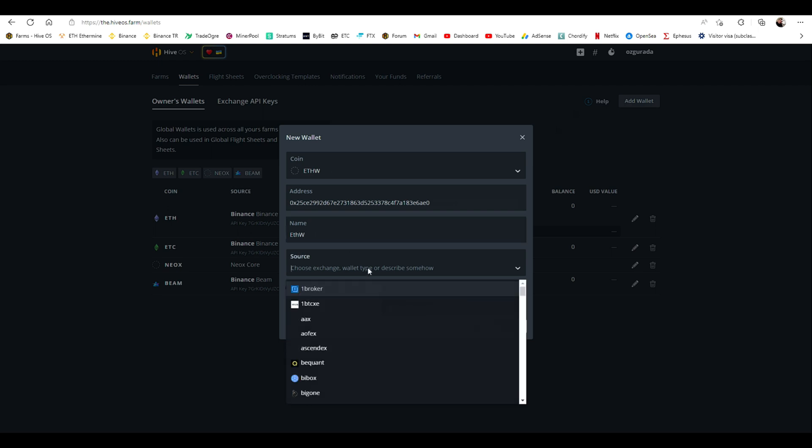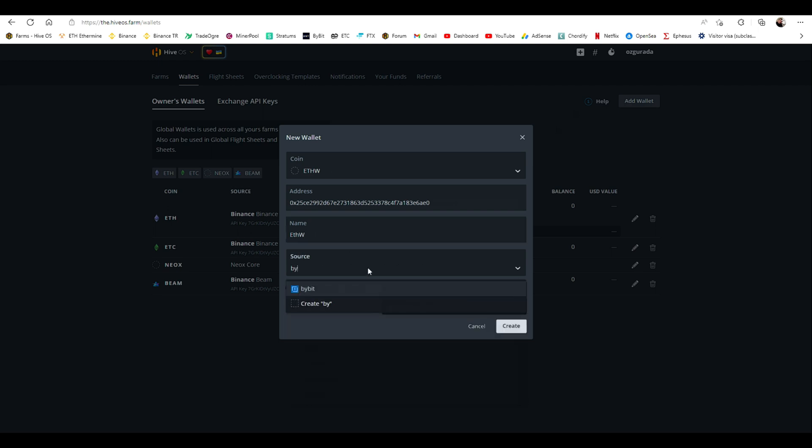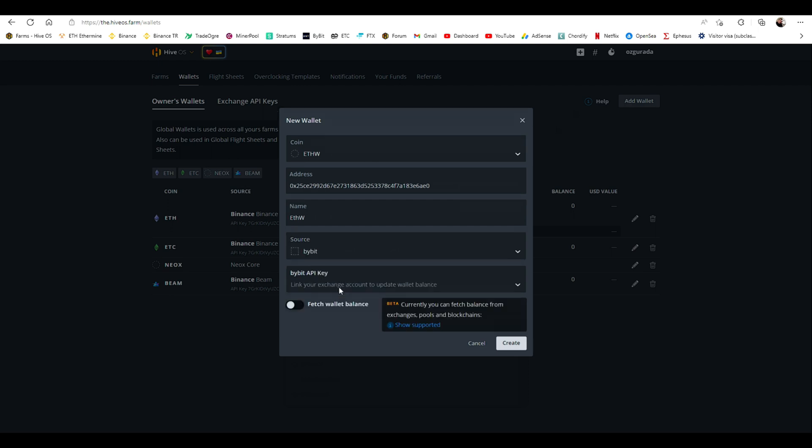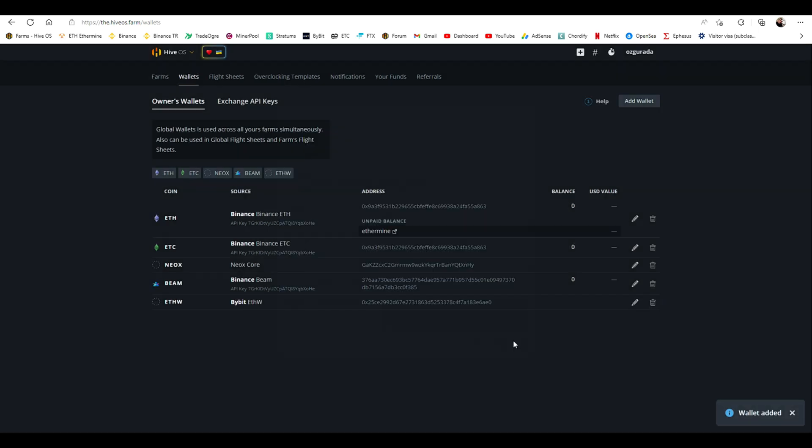You can set the source if you like. Since we created our wallet at Bybit, we will choose Bybit at the source tab. Click on create, and you are done adding your wallet to Hive.